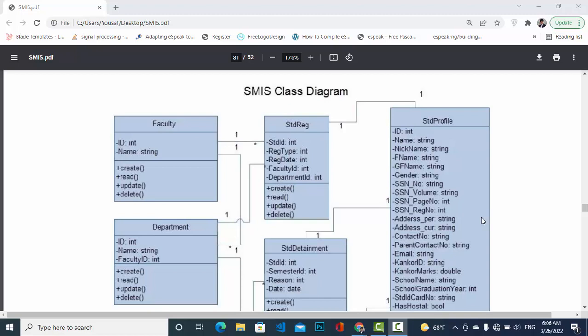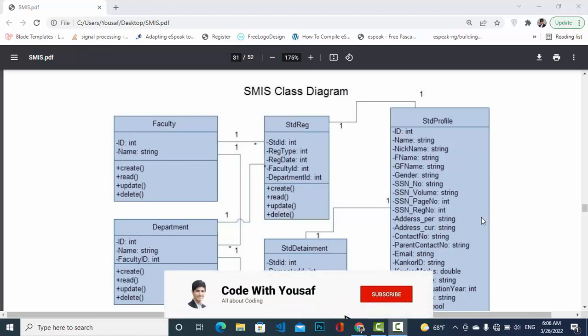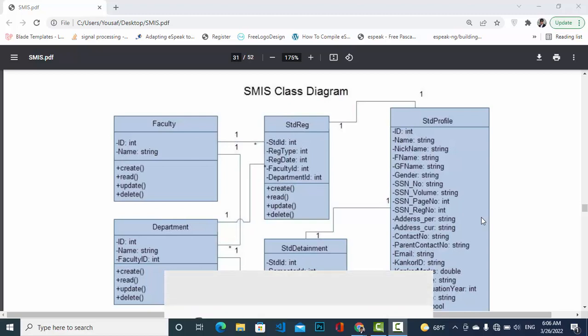The second class is Student Registration. In Student Registration we have: student ID, registration type, registration date, faculty ID, department ID, and also CRUD functions — Create, Read, Update, and Delete. The faculty has a one-to-many relationship with Student Registration because one faculty can receive multiple student registrations.